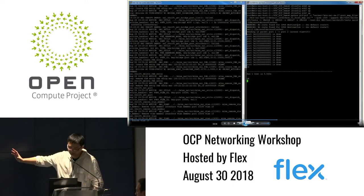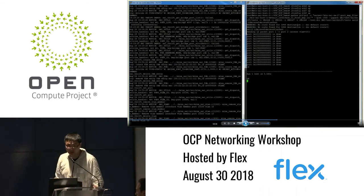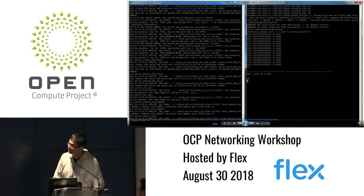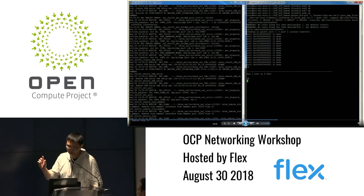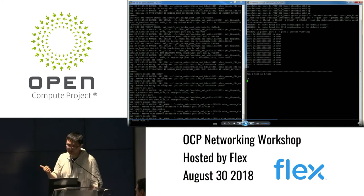On the switch side we can see a lot of SAI API calls being printed out — this is vendor-specific, so each vendor may print different messages. This is just an example showing that on the switch we are currently running SAI APIs: creating and enabling port admin states, creating a VLAN, VLAN members, and performing cleanups.